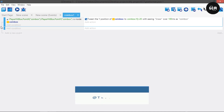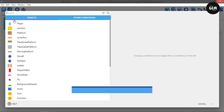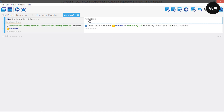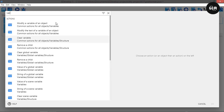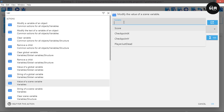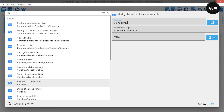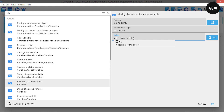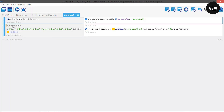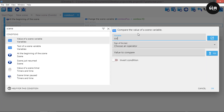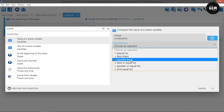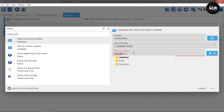To bring it back down, let's add an event. Add a condition at the beginning of the scene, then add an action to get the value of a scene variable. Set the variable name to 'coin box position' and assign it the Y value of the coin box. This will store the coin box's Y position at the beginning of the scene. Then add a new event with a condition: if the scene variable 'coin box position' is greater than the current coin box Y position, we need to tween it back.